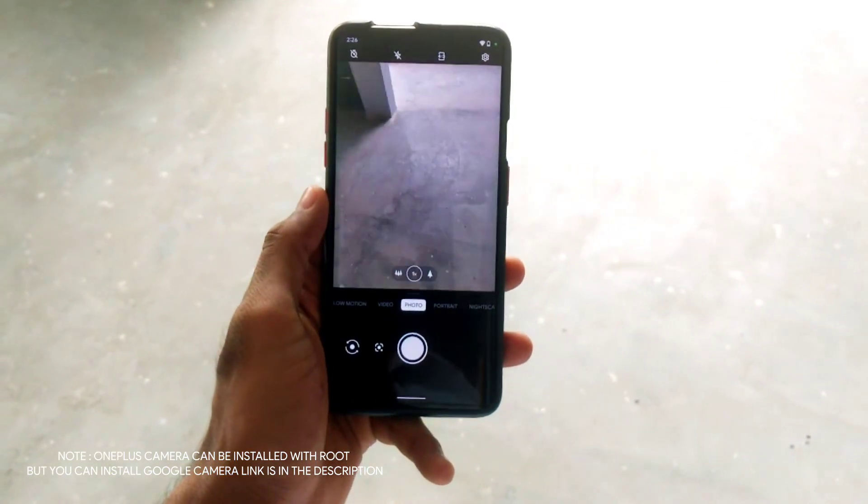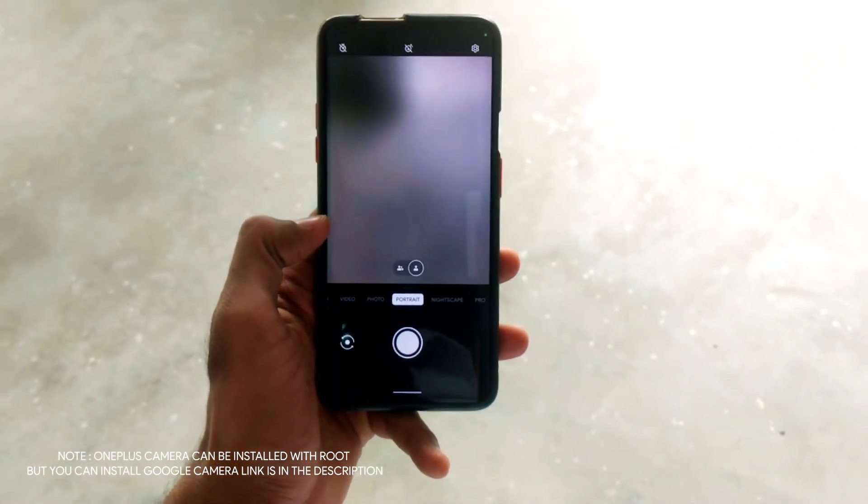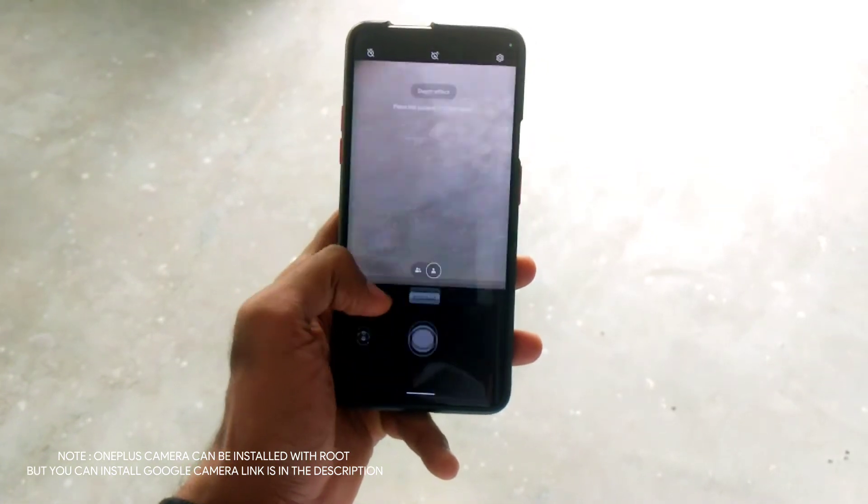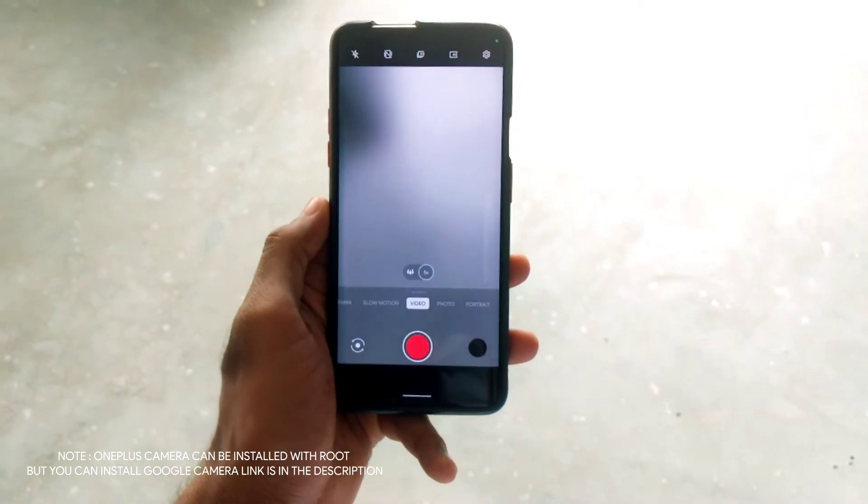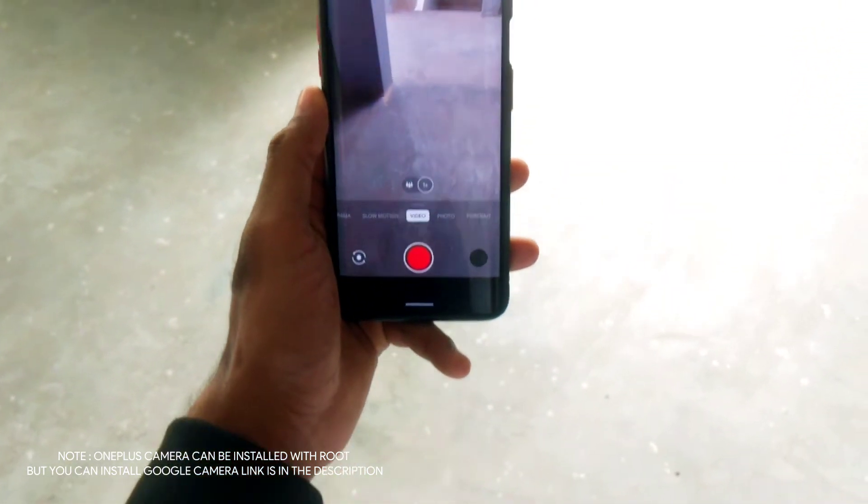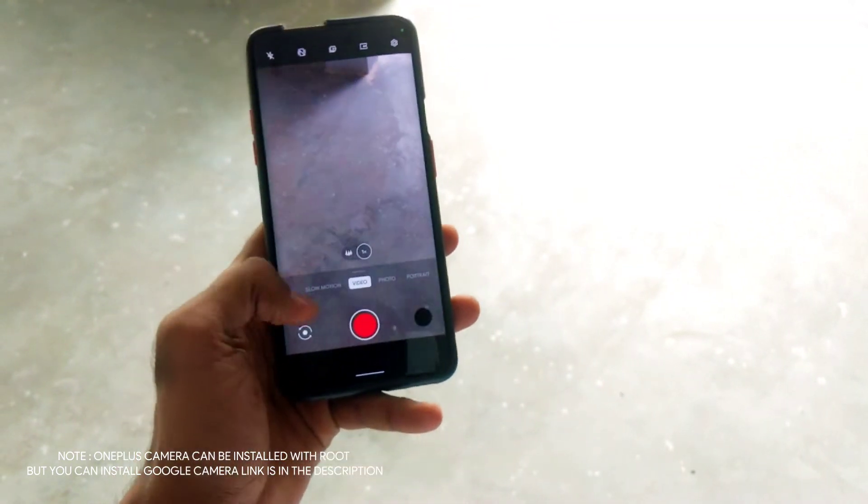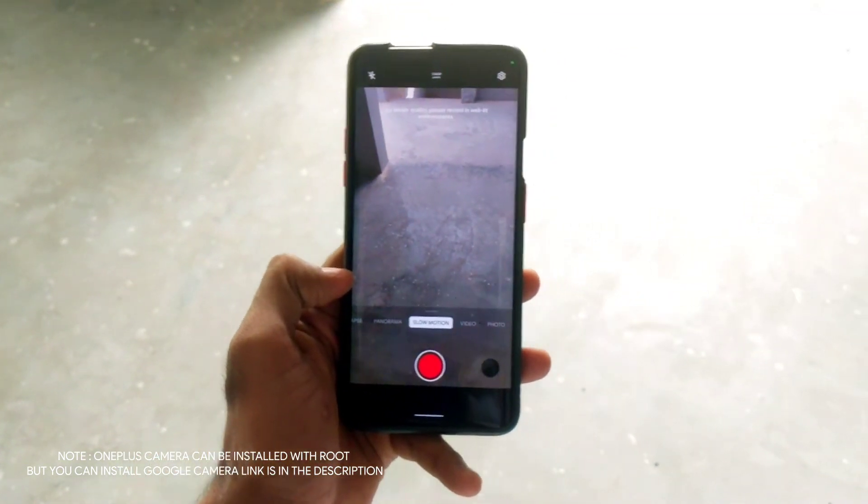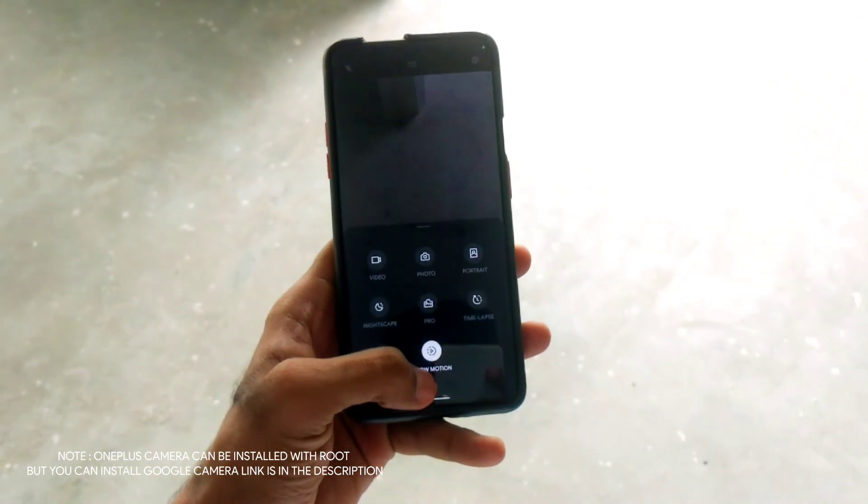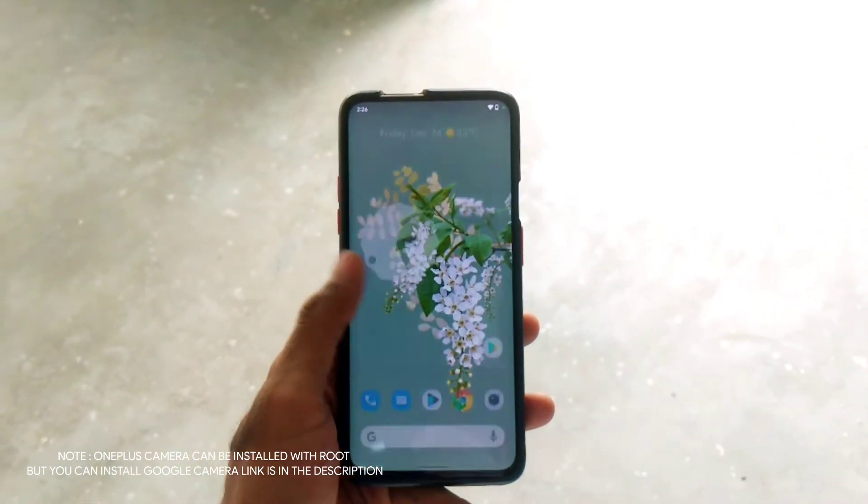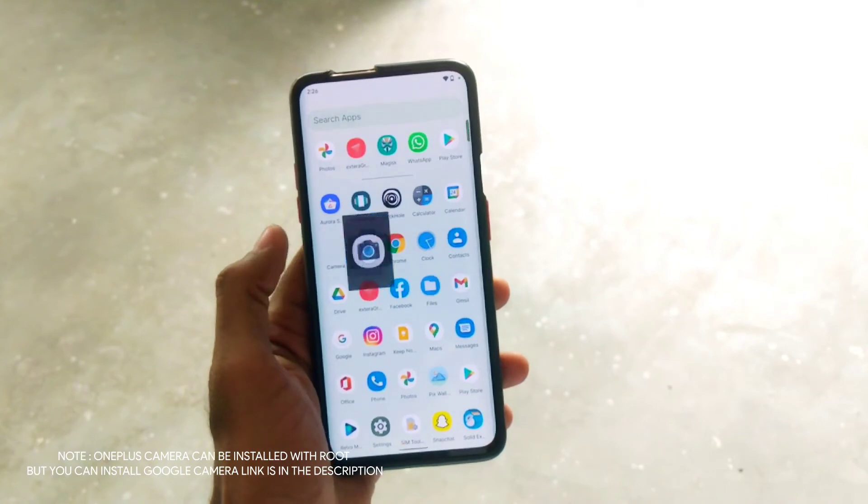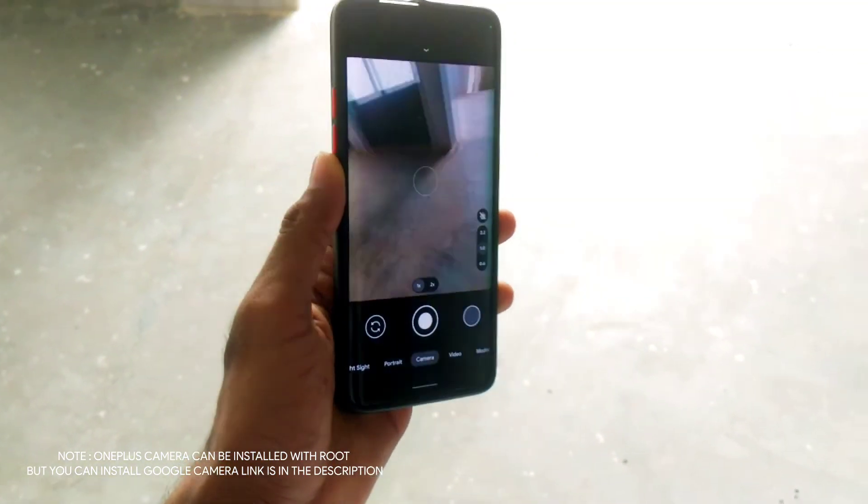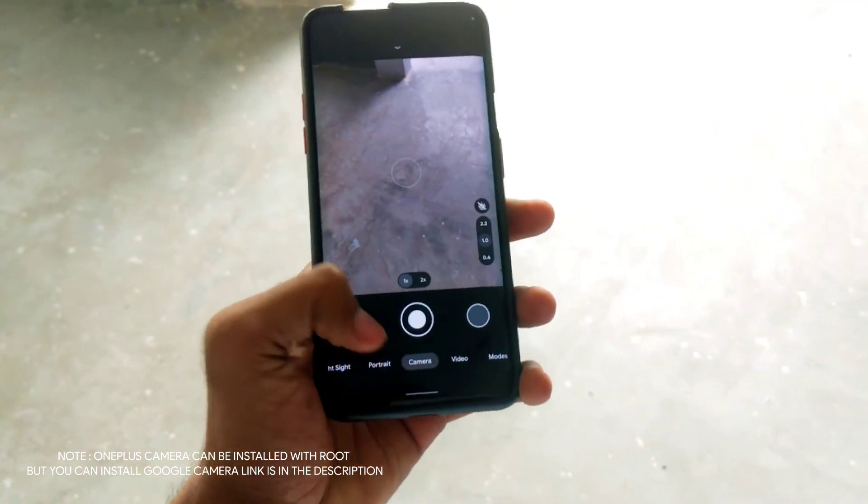For camera, you can install OnePlus stock camera but you need to root your device and install it through Magisk. But if you don't like to root, you can install GCam which also works great in this ROM and I'll give you the link in the description.